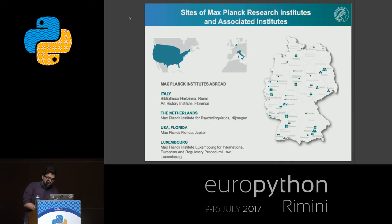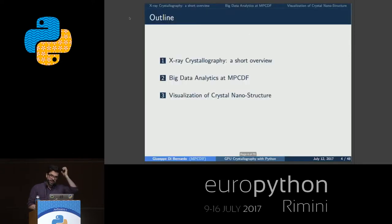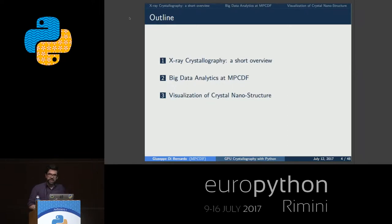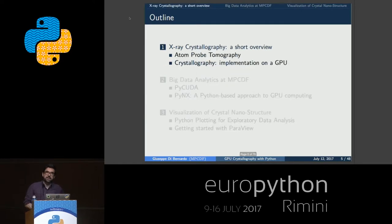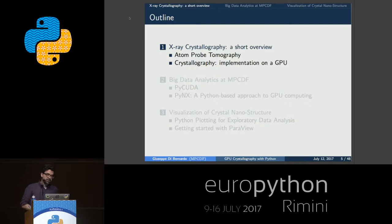In collaboration with one of these institutes — to be precise, the Max Planck Fuel-Isoforschung Centrum in Düsseldorf — we are working in the so-called big data-driven material science domain. In particular, I'm supporting them in the emerging area of atom-probe crystallography.